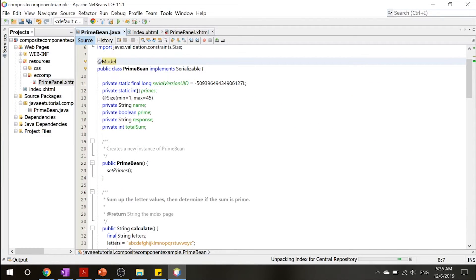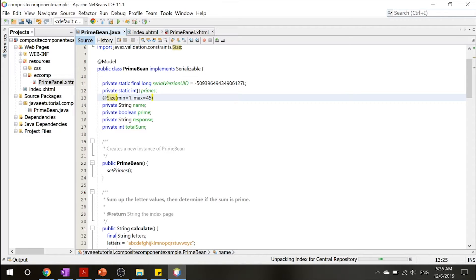And there's another annotation called @Size, which checks your input and makes sure that it's between 1 and 45.